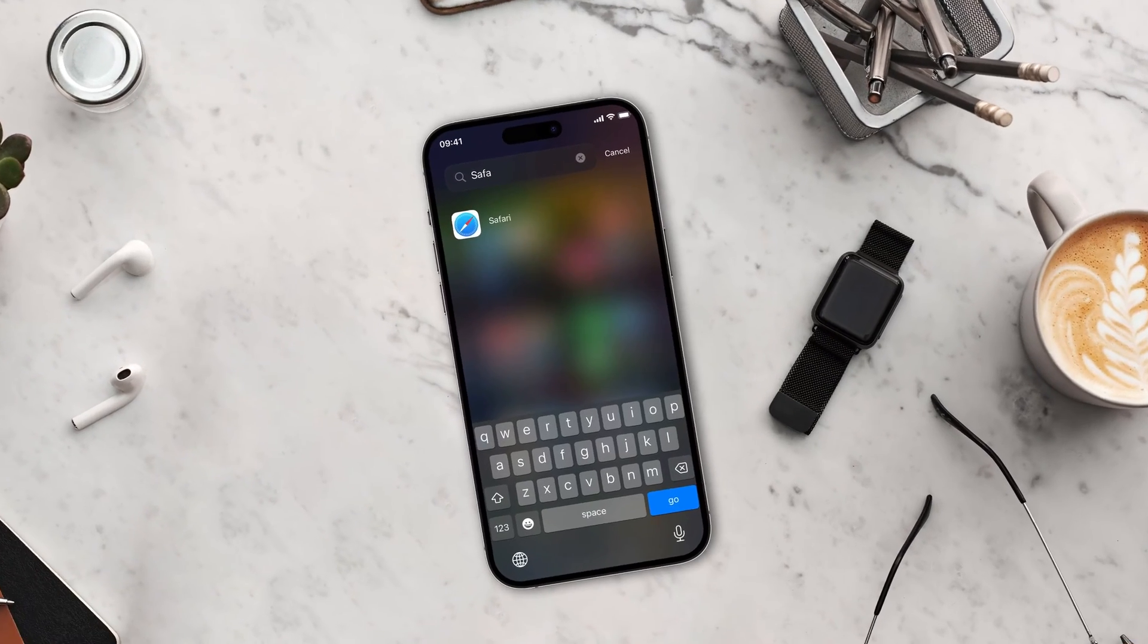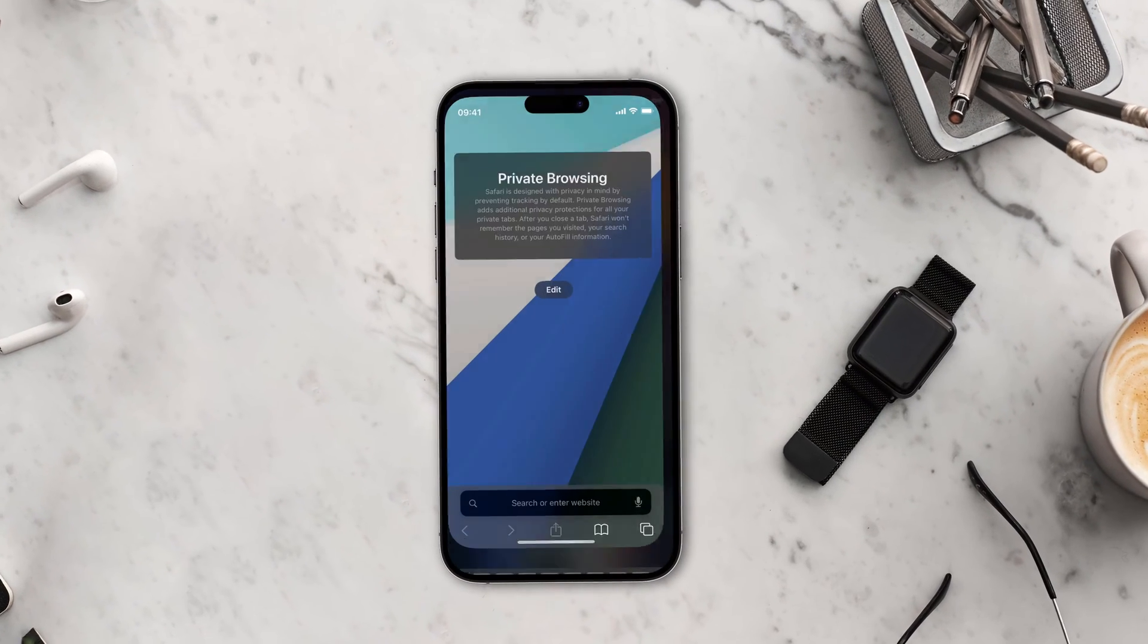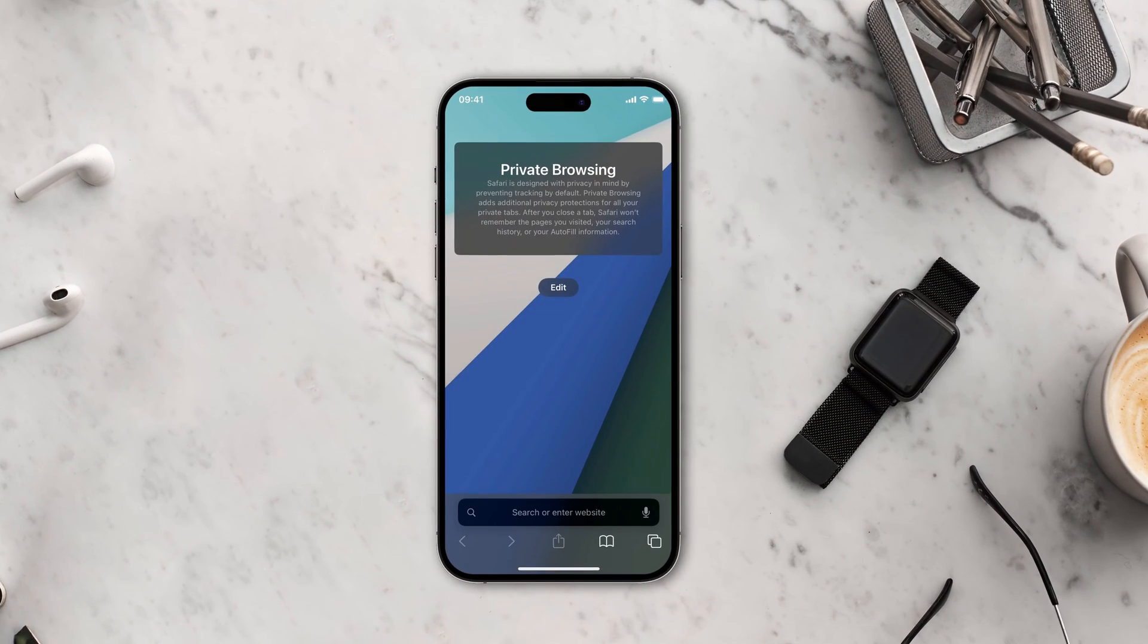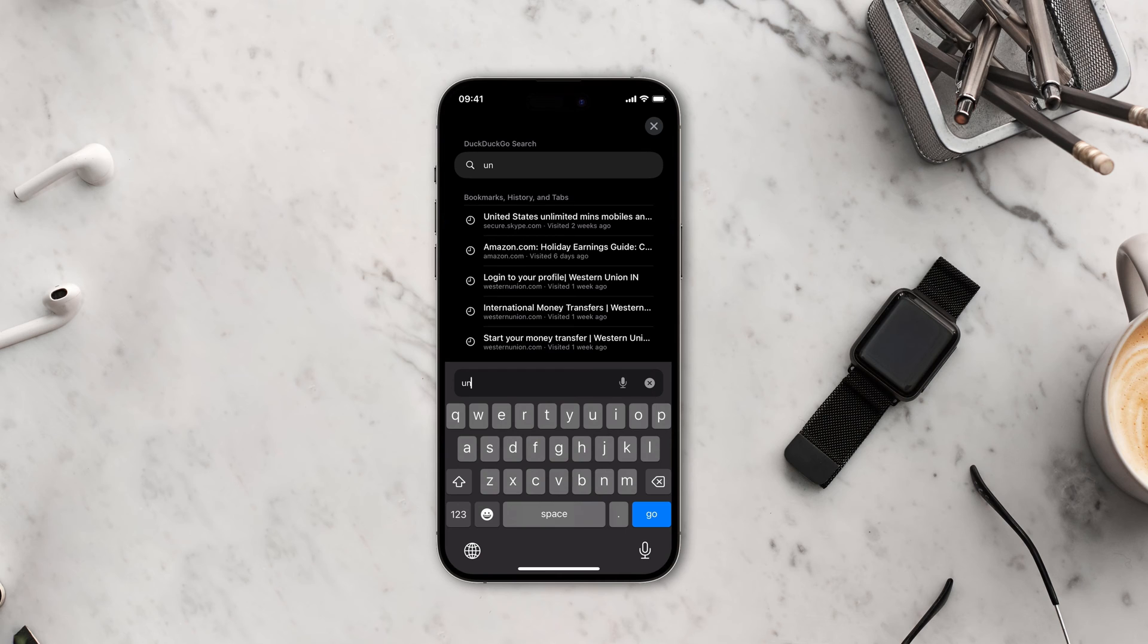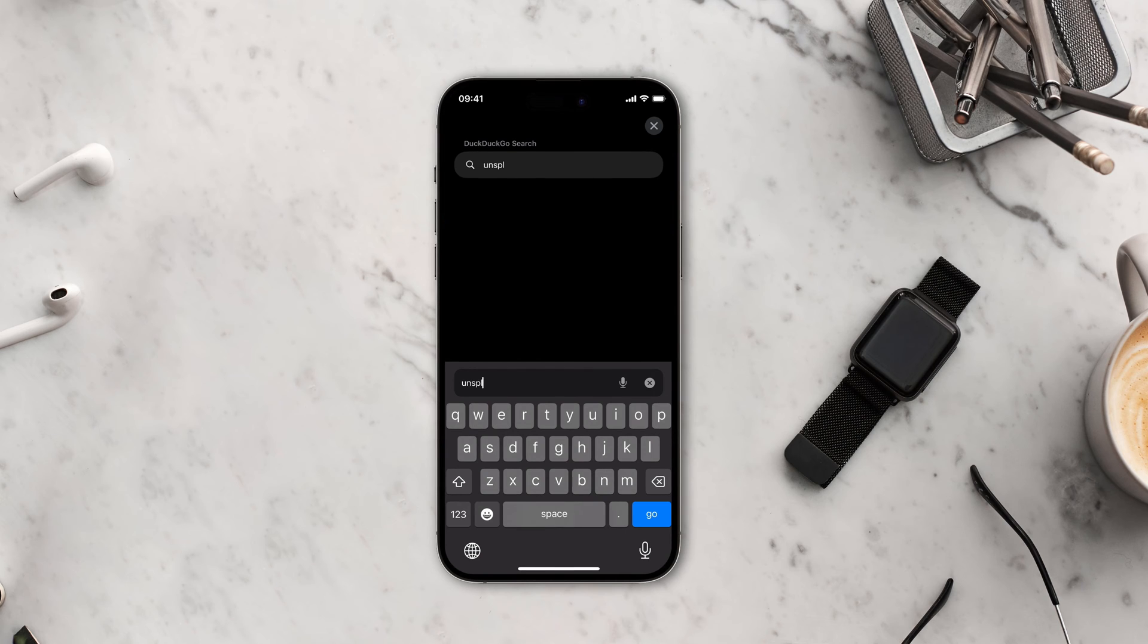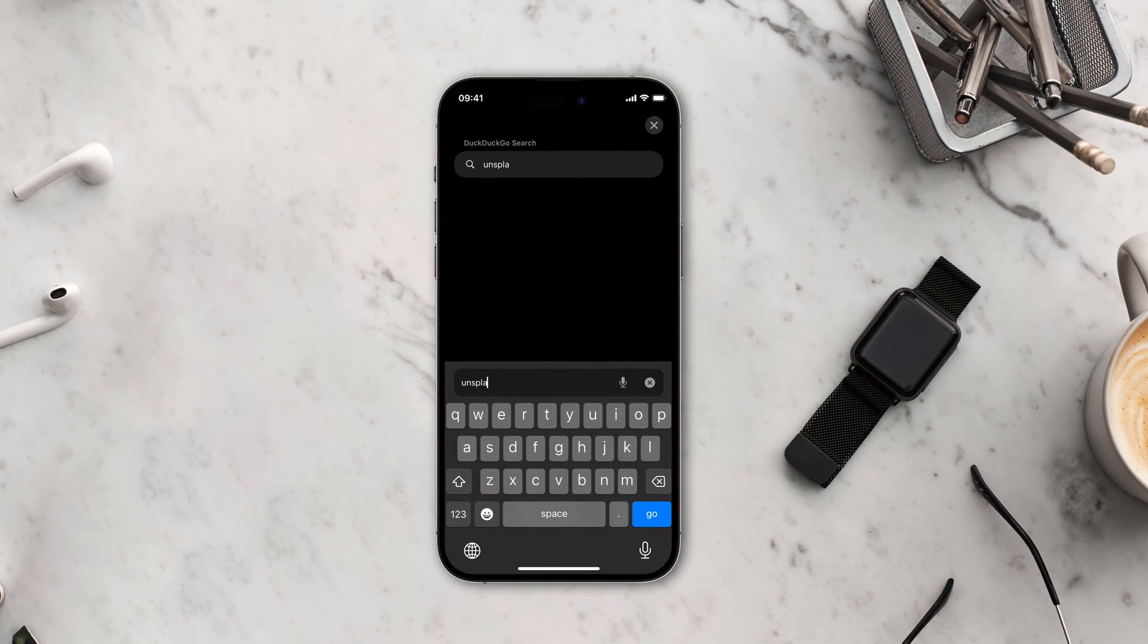Hey there iPhone and iPad users, have you ever downloaded a file using Safari and then struggled to find where it's saved? Don't worry, we have got you covered. In this video we'll show you how to find downloads on your iPhone and iPad.